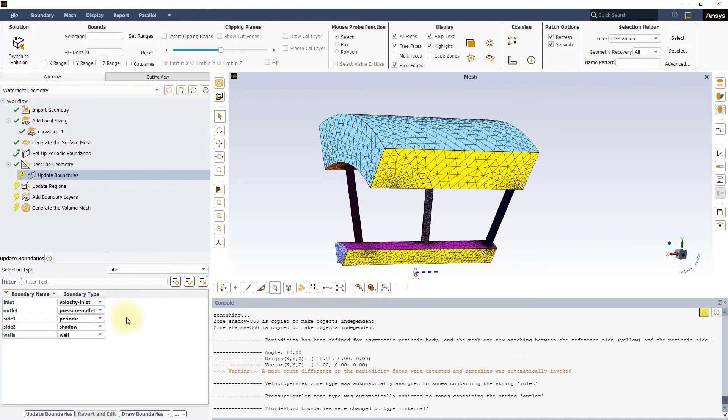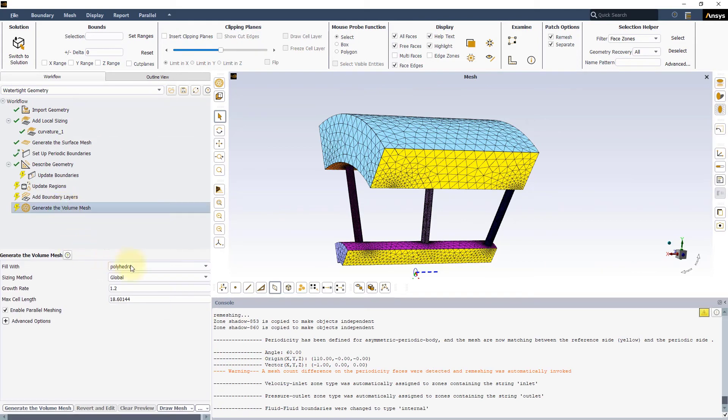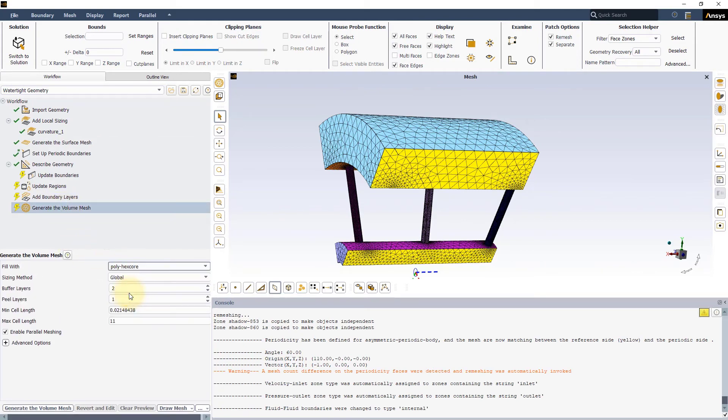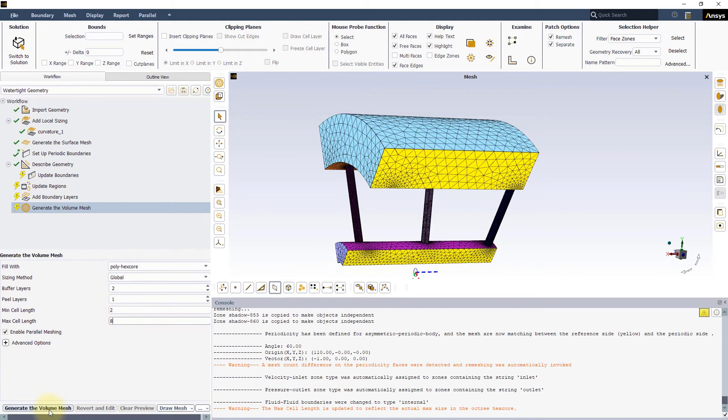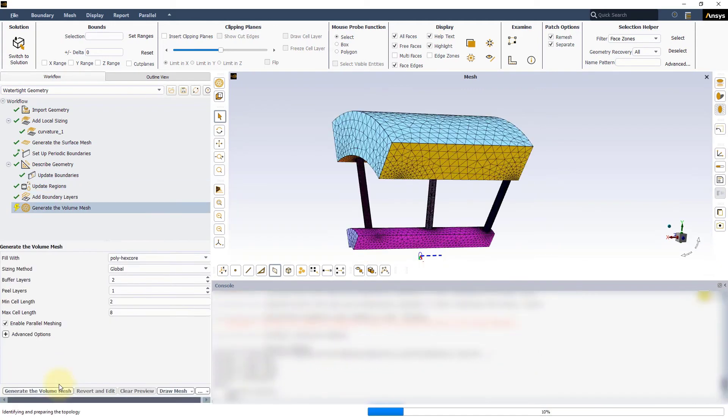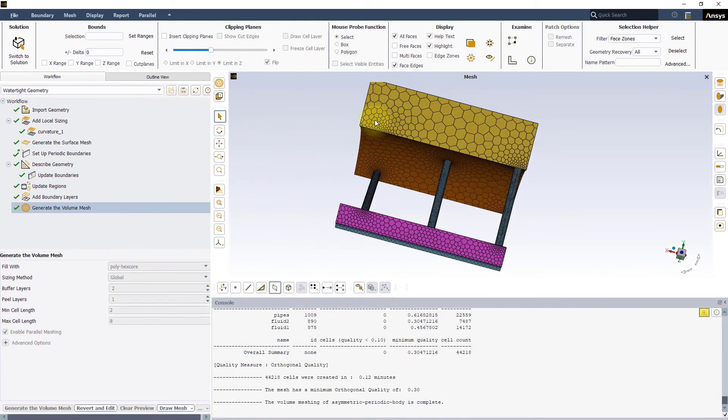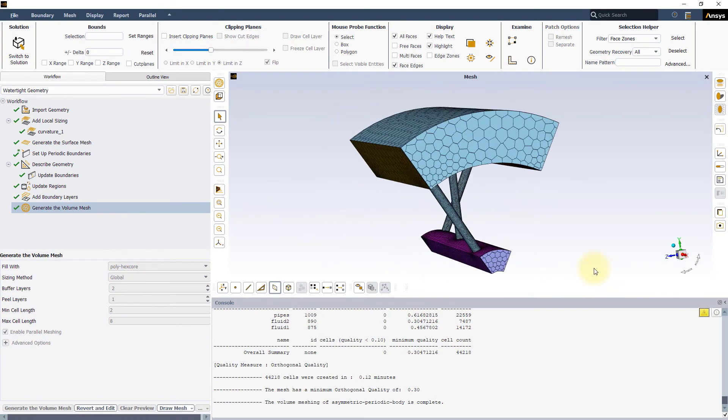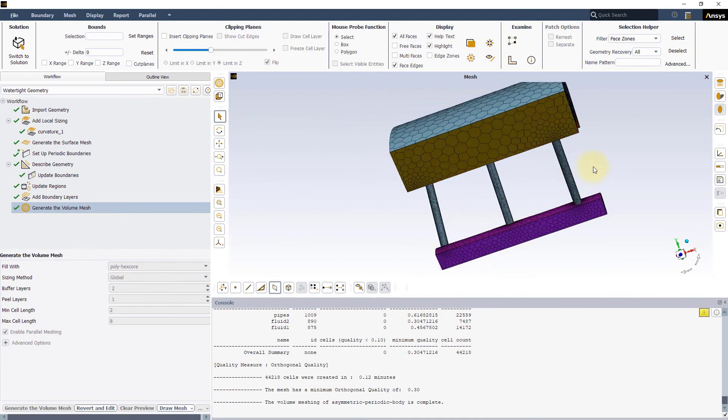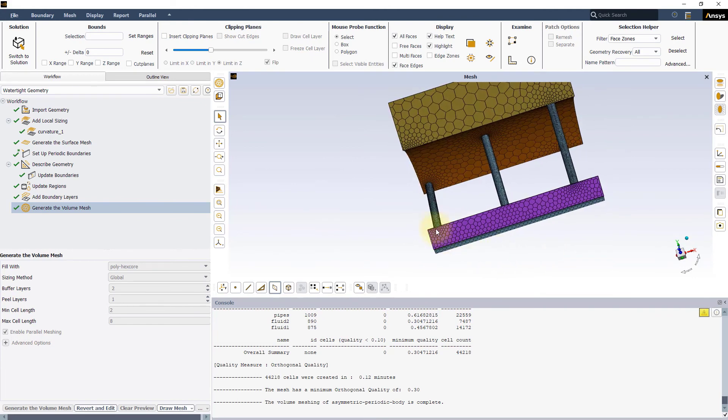In this case, we can move directly to the Generate the Volume Mesh task. Select to fill with Poly X-Core Mesh, then set the Minimal Cell Length to 2 mm, and press the Generate the Volume Mesh button. All the previous tasks will be automatically updated. As you can see, even after converting to Polyhedral type, the mesh mapping is preserved on the two periodic boundaries.